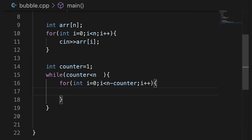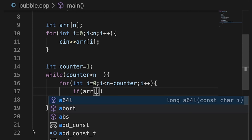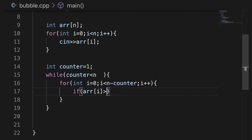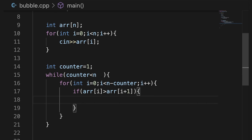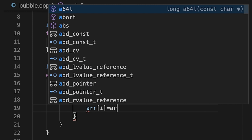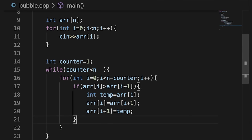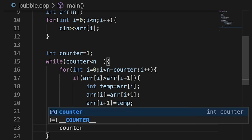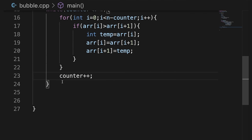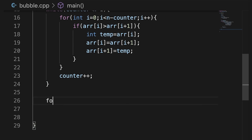Inside the loop we check if array[i] is greater than array[i+1]. If so, we swap: we create int temp equal to array[i], set array[i] equal to array[i+1], and set array[i+1] equal to temp. When the for loop finishes, we do counter++ to move to the next iteration. Finally, we add a for loop to print the array.